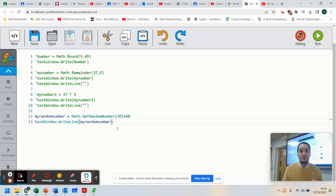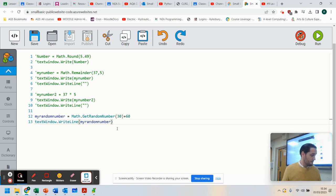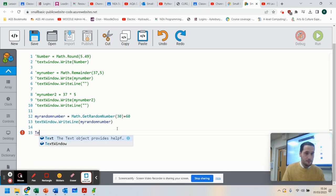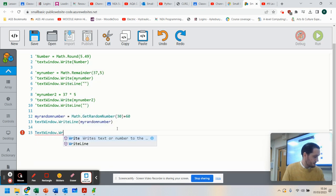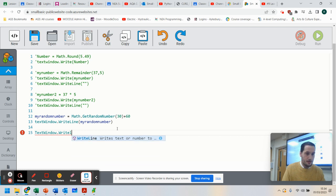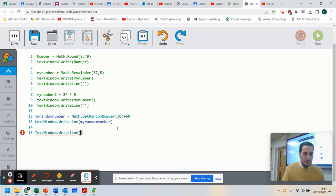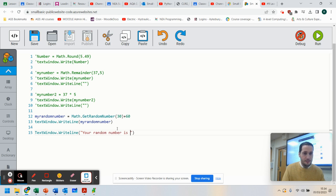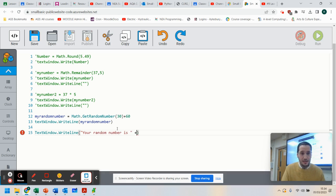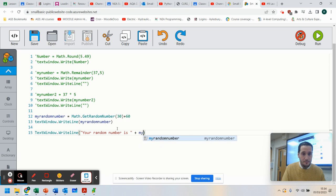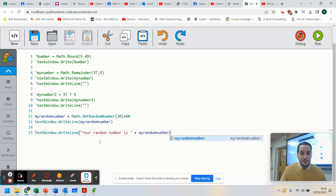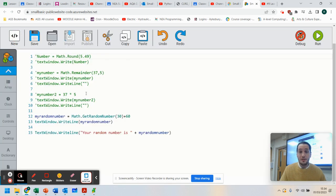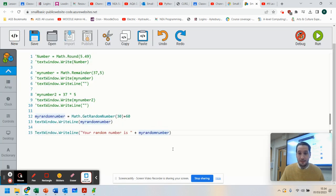So I hope that helps you work out how to do random numbers, how to do basic maths, how to multiply. But the last thing we're going to do is I'm going to do TextWindow.WriteLine, and we're going to say, your random number is, and I'm going to remind you how to concatenate that, my random number. And that joins that together. So that should now say your random number is 65. So you can join the text in.